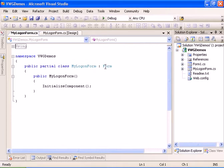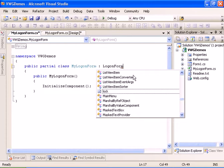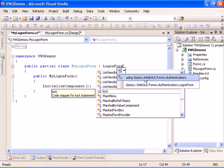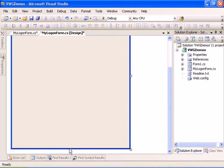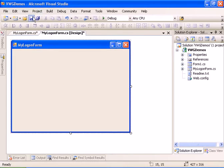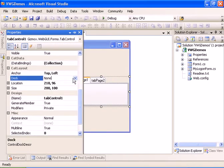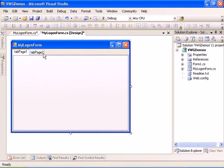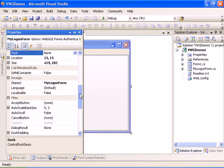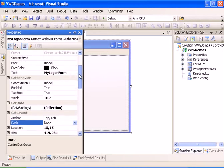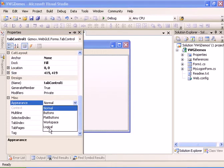Now let's change the logon form to inherit from the Visual Web logon form, and let's add the using statement for Gizmox.WebGrave.Forms.Authentication. Now let's design the logon form. We're going to add a tab control, define it to take the full form, and set its appearance to Logical so it won't be visible at runtime.